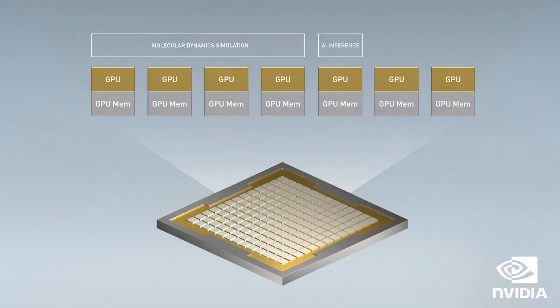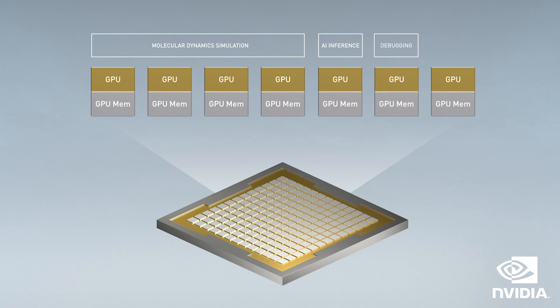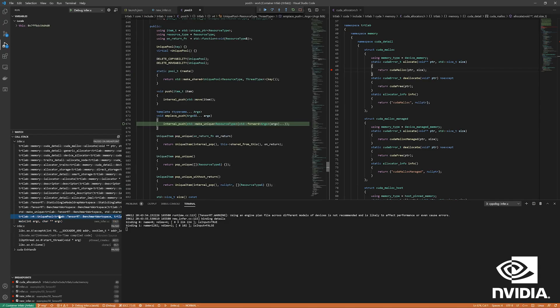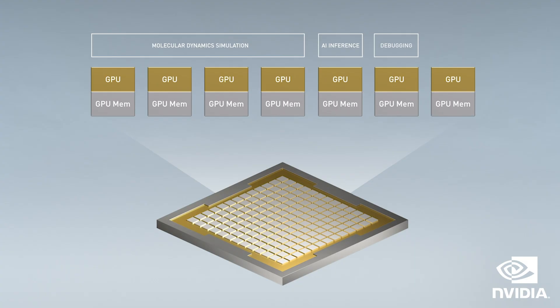On the other single slice MIG GPU, we are running an interactive debugging session where the user can step through a complex CUDA code line by line to help simplify development. On previous generations of hardware, this workload would require three full GPUs. However, using the A100, we can handle this set of work on a single A100 with a MIG slice to spare.